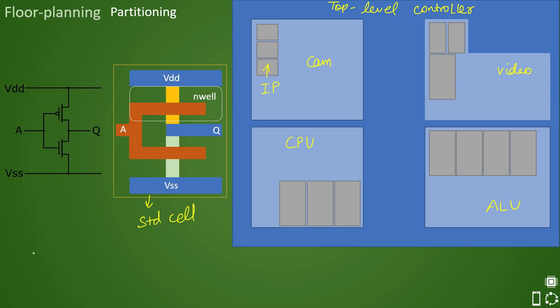What kind of IPs are there which could be treated as a macro? Very commonly used are RAM, ROM, PLL. These are few macros which are very commonly used. Apart from this, there could be analog like ESDs. So these are the macros which are very commonly used in the design.